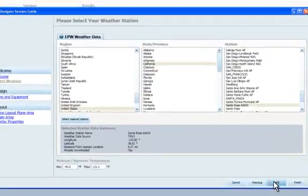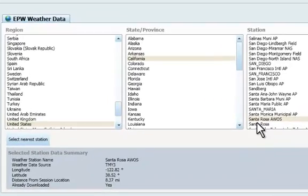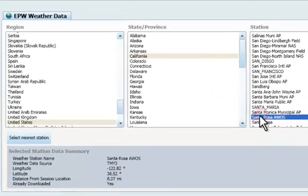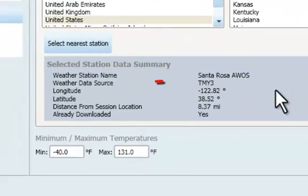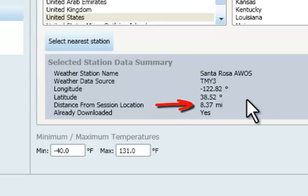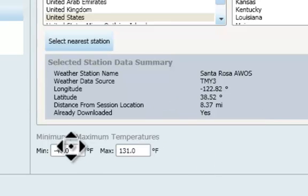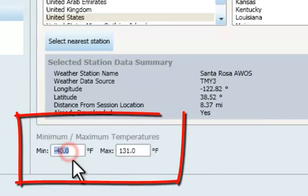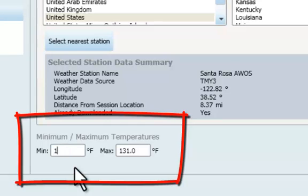We'll start by selecting the closest weather data. This is a TMY3 weather station located 8 miles from where the SunEye data was taken. Next, we'll enter the minimum and maximum temperatures for this location.